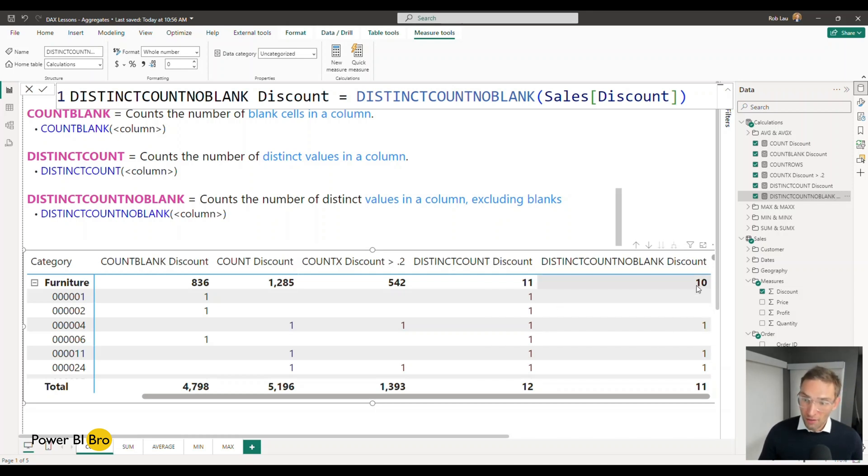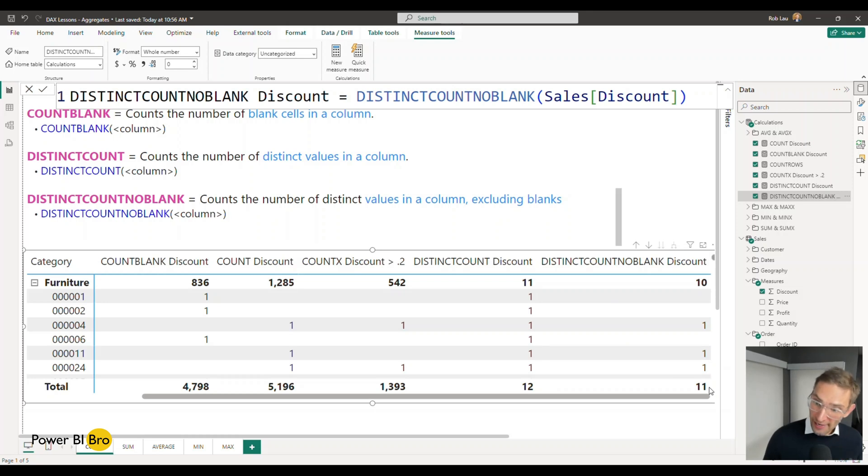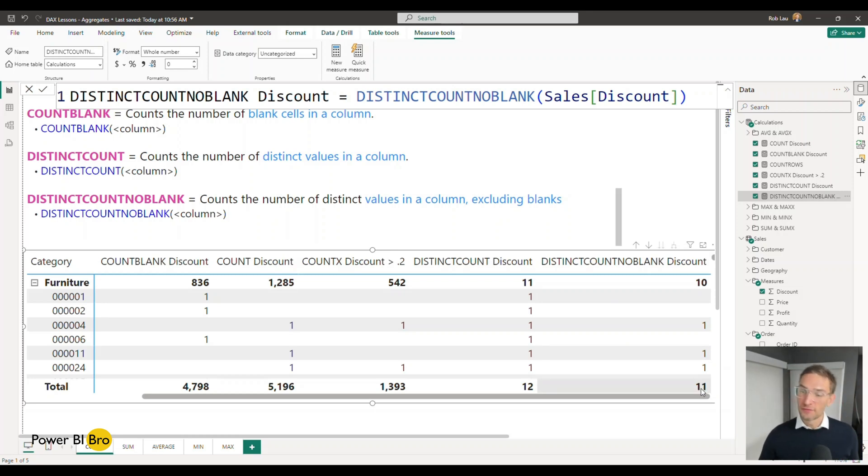And we are going to count then everything else. So there's actually 11 unique values excluding blanks.